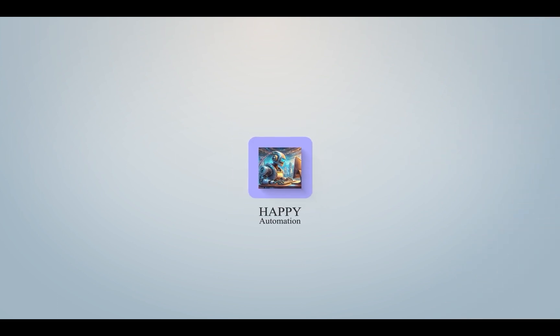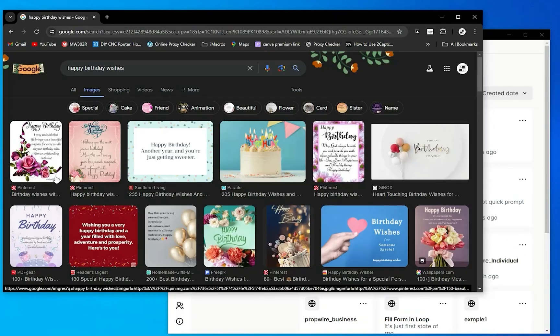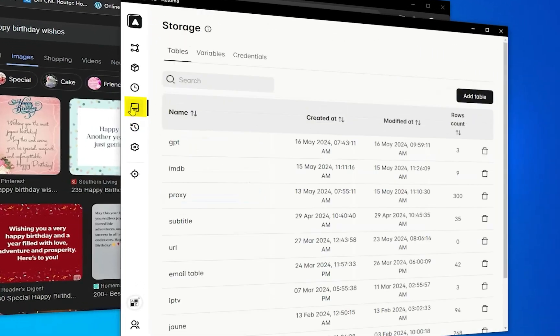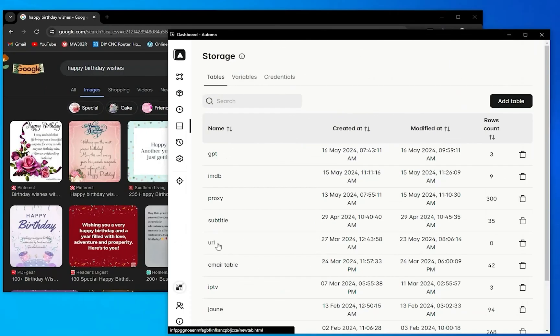Happy automation. Today I'm going to show you how to collect a URL of images. As we know, here is a lot of images when you search on Google. In Automa you will see here a table that's already connected table.